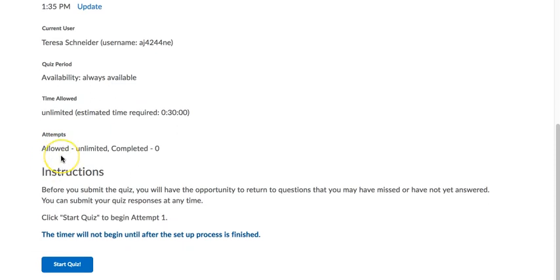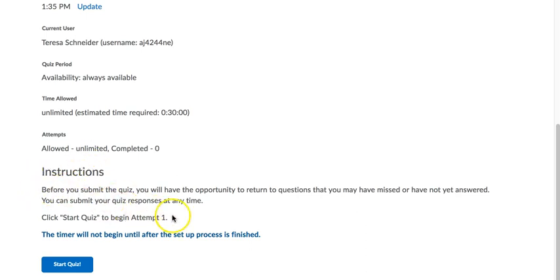It will also tell you how many attempts are allowed, and again because this one is optional, it's unlimited, but usually it will be just one. And if you're good with all that and you're ready to take the quiz in one sitting, you can hit Start Quiz.